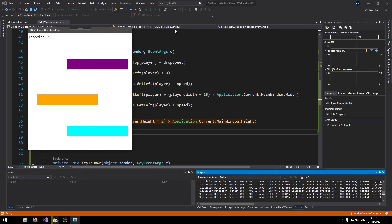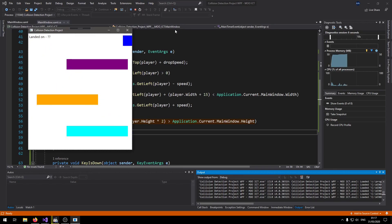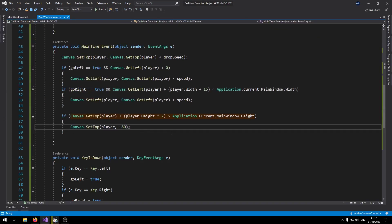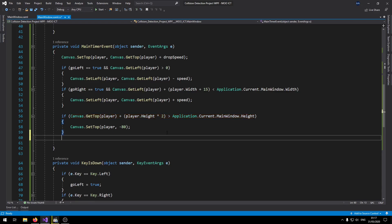So let's just give it a go and see what happens. So the player drops and then it comes back. I can move left, I can also move right. Okay.